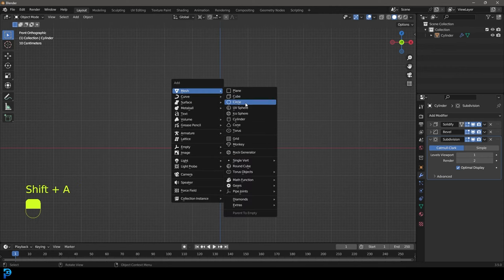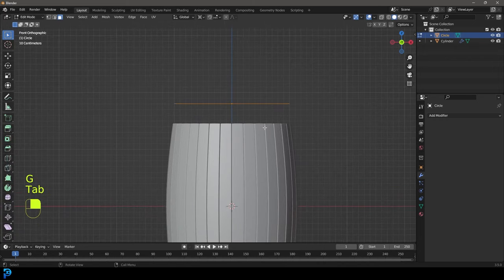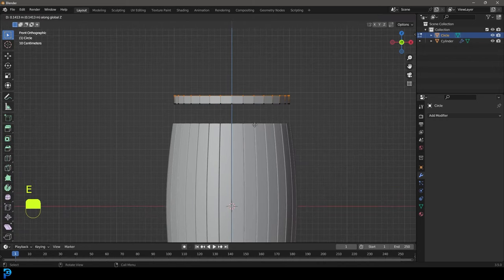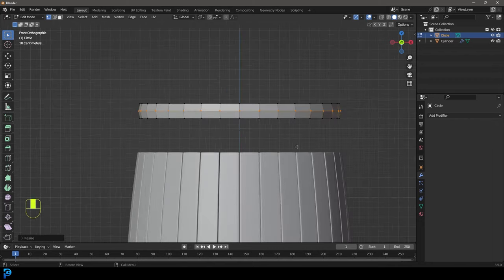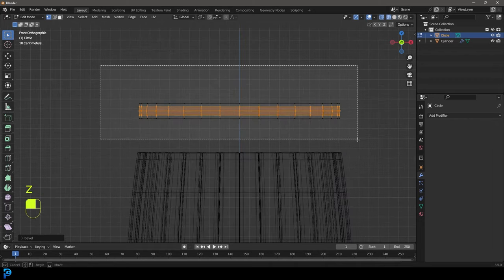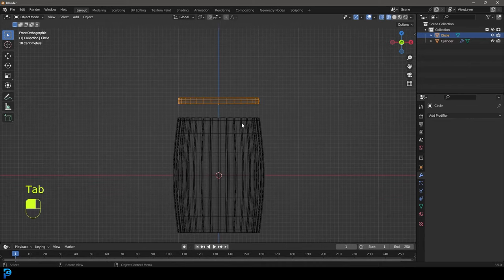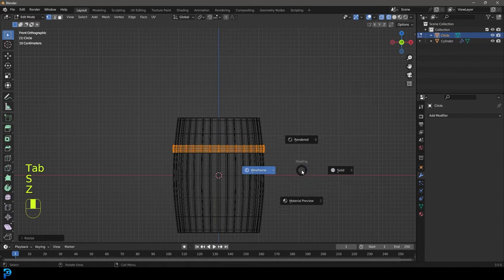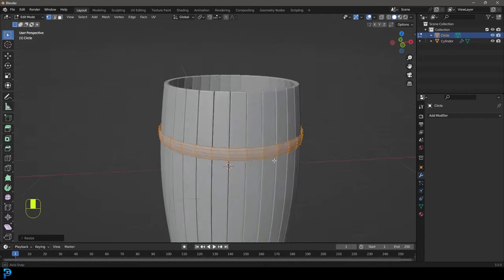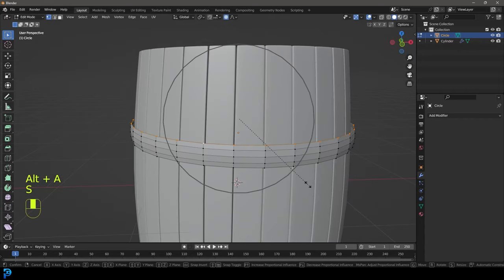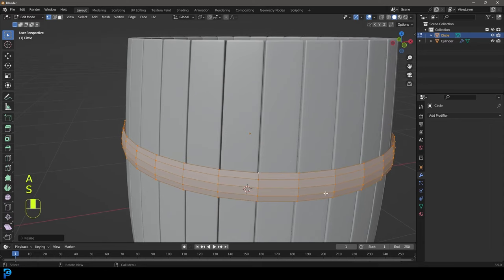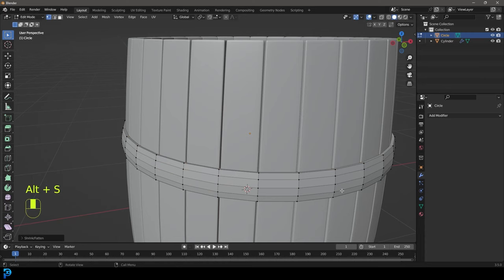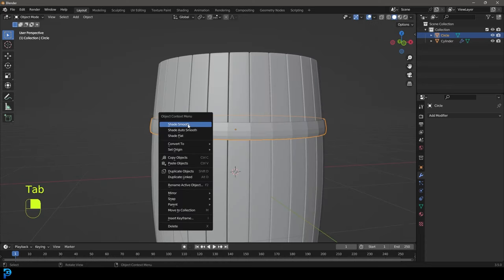Now we're going to go Shift+A, add in a circle, and go G Z to move it all the way to the top. Tab into edit mode, go E to extrude up, then Ctrl+R double click to add a little loop. Change our transforms back to median point, go S to scale out a little bit, then Ctrl+B to give it a little bevel — we've got this kind of ring here. Go back to object mode, G Z to move it down, then tab back in and scale it up. This is going to be like this band that comes around. Grab proportional editing, select the top, scale it in a bit to match the curvature of the barrel.